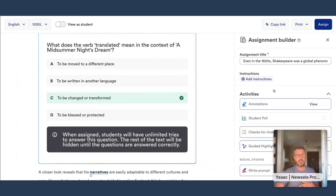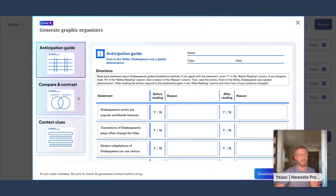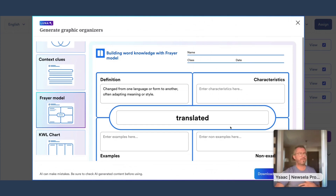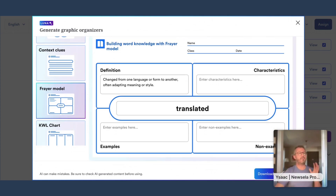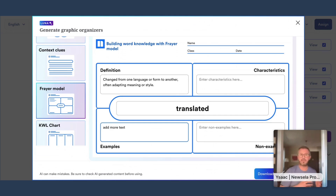Getting back to the Assignment Builder, one other thing we're really excited about are our AI-powered graphic organizers. I'm going to click this and you can see we have a range of different graphic organizers, already pre-populated by Luna to help get you started. Let's choose the Frayer Model — especially if you're thinking about building word knowledge, you can see a term already inserted in the center, the definition already populated, and other fields that are editable. Once you have the graphic organizer set, you can click the button to download it as a PDF to print or distribute to students. The feedback from teachers about these has been incredible, and we're really excited for everyone to have access to them for back to school.